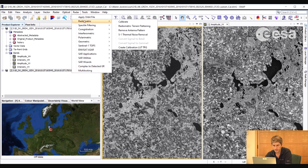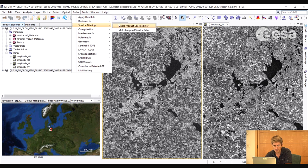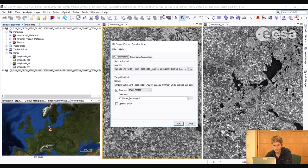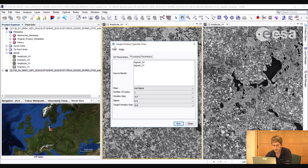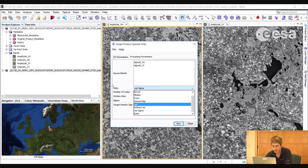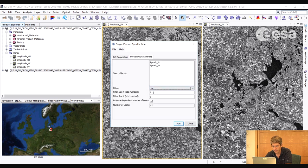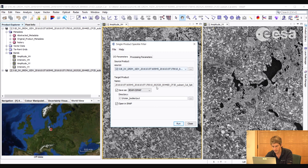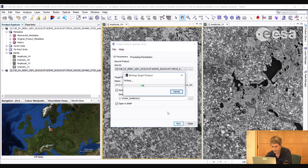And to reduce some of the image speckle, we will apply a speckle filter. So we go to speckle filtering, single product speckle filter. Here we will select the Lee speckle filter. And we will apply a window size of 5 by 5 pixels. And then here we select run.